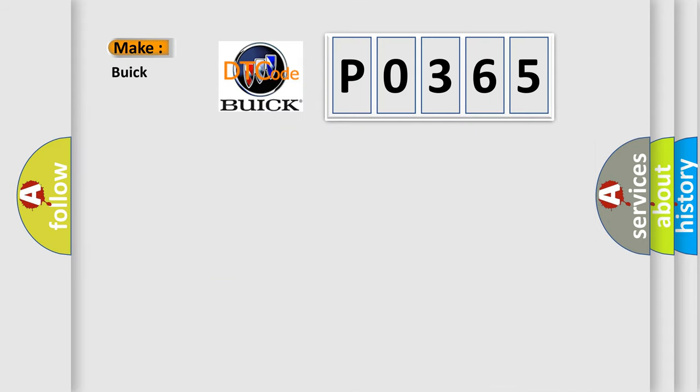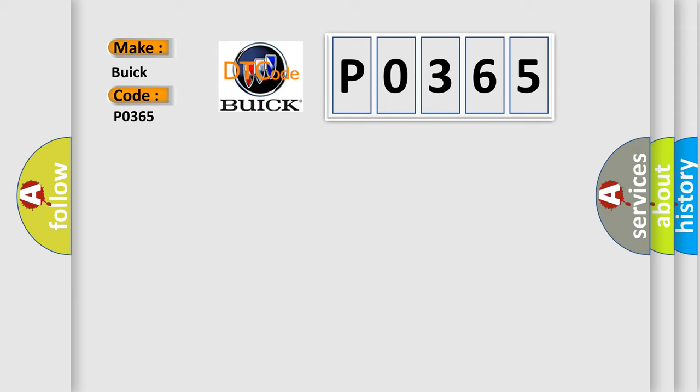So, what does the diagnostic trouble code P0365 interpret specifically for Buick car manufacturers? The basic definition is: Steering wheel position sensor signal above allowable range.